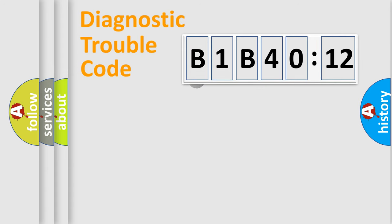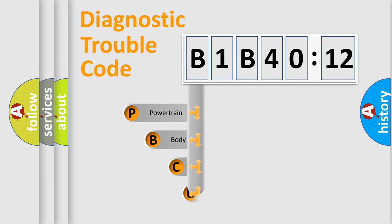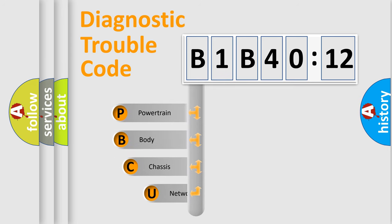First, let's look at the history of diagnostic fault code composition according to the OBD2 protocol, which is unified for all automakers since 2000.